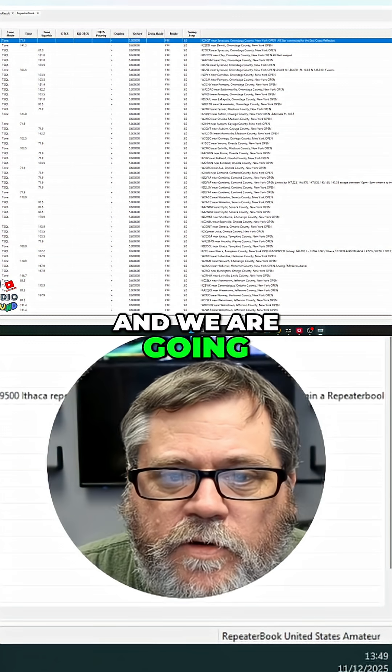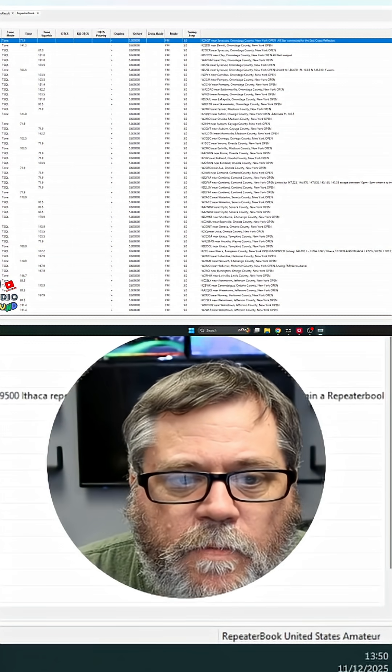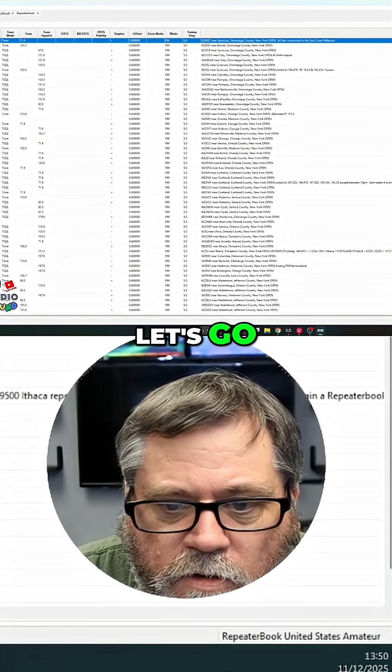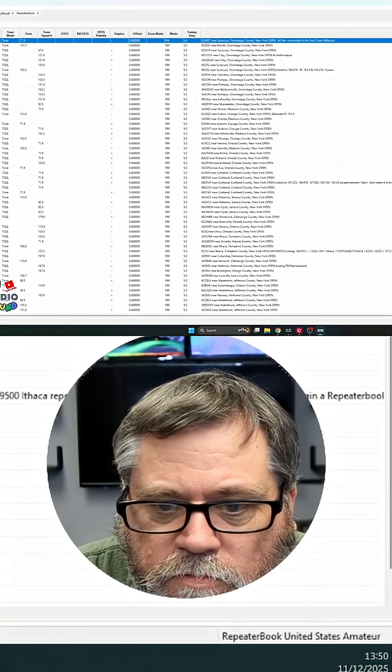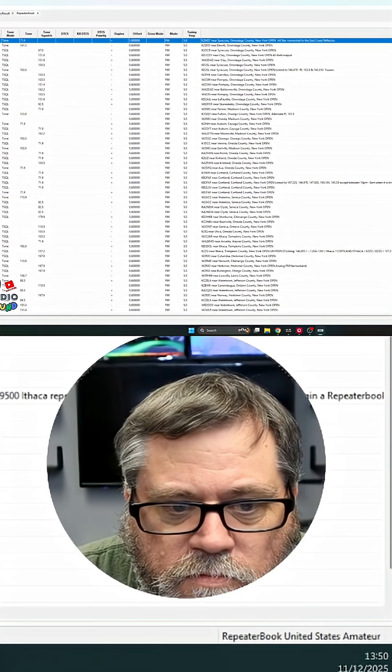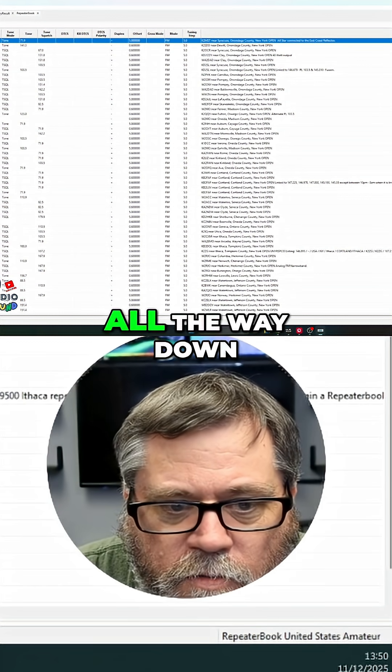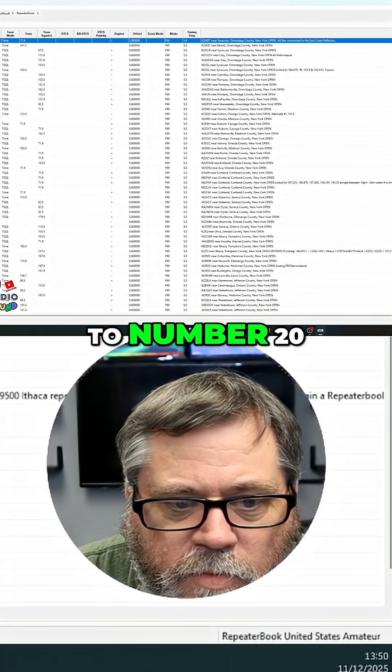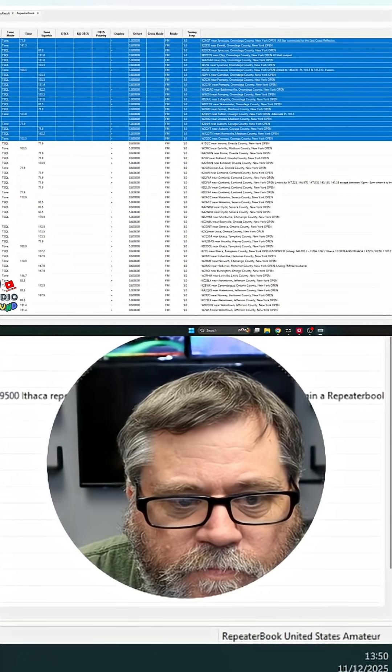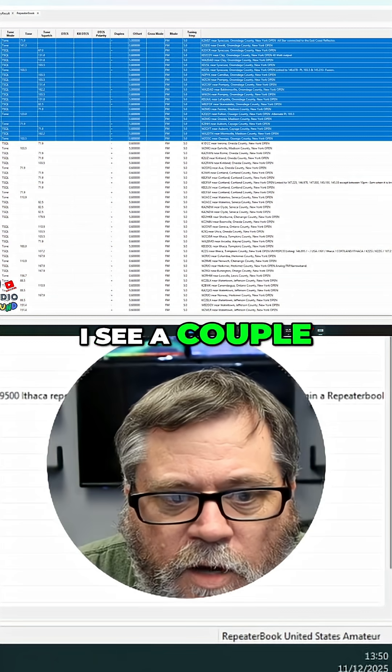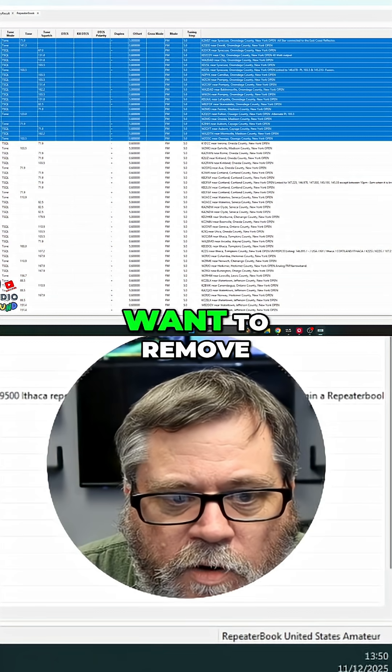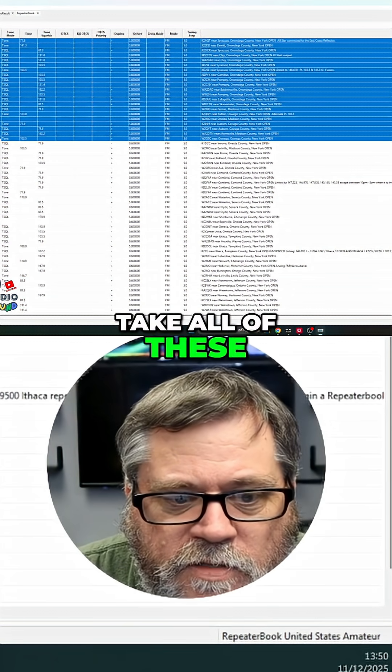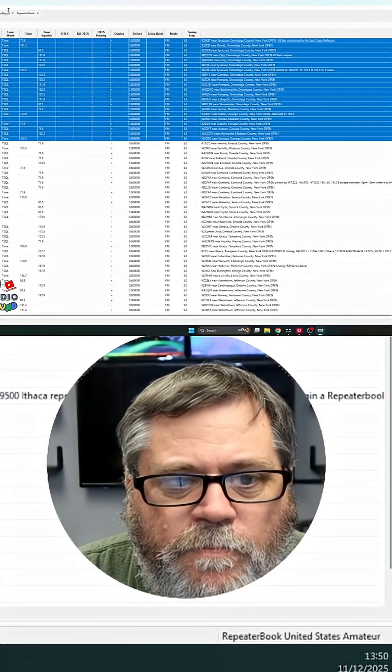And we are going to take, let's go all the way down to number 20. I see a couple in there I probably want to remove, but we're going to take all of these and I'm going to say, copy.